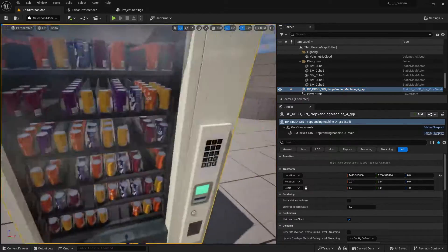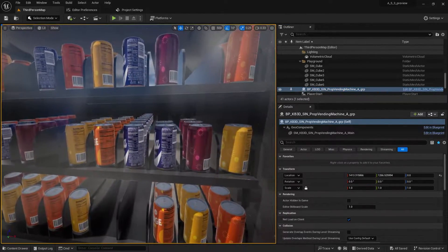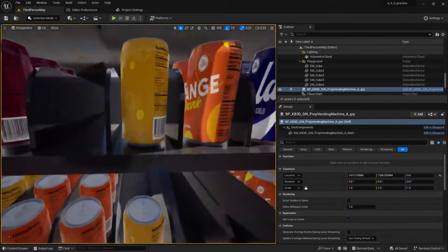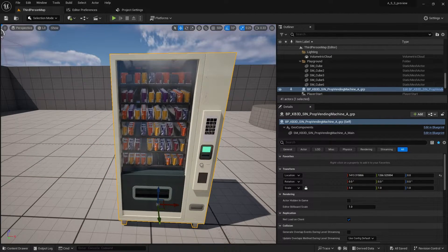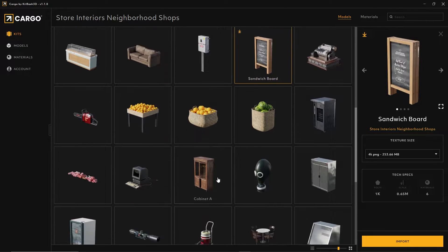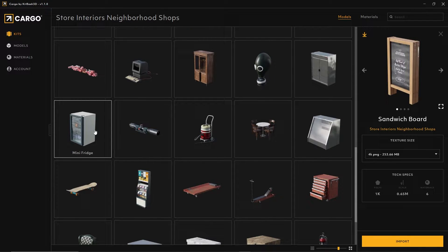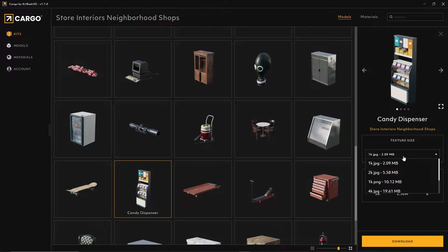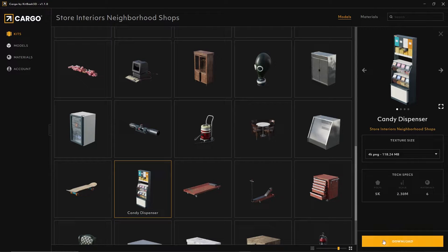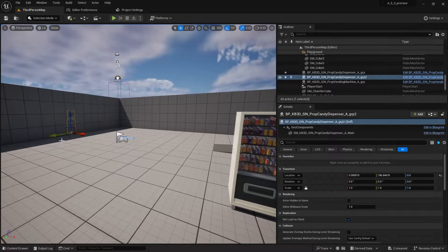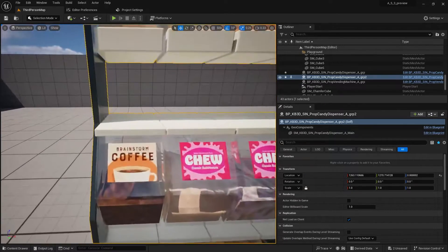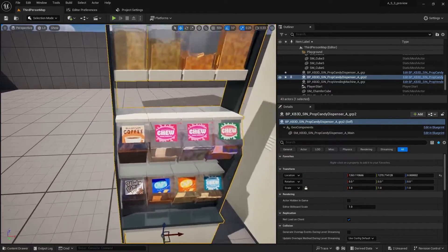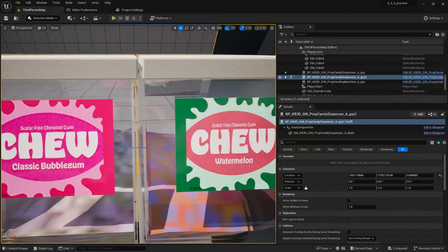So let's go ahead and import something else. After restarting, the vending machine maintains high quality — we can read all the small print and the numbers on the barcode very easily. It's a high-quality 4K PNG texture. I'm going to grab another asset — the candy dispenser. Let's download it and import it into the level and see how the candy dispenser stacks up against our vending machine. The labels aren't so bad but the candy looks like absolute trash.